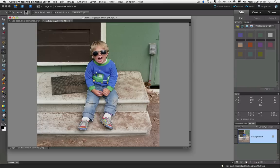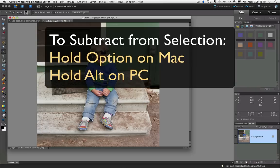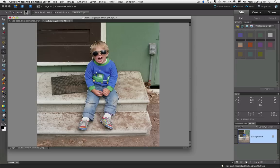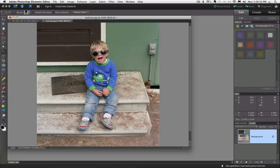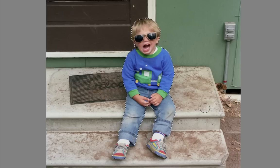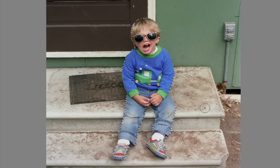And it selected this whole area in here. So I'm going to hold down the Option key on a Mac or the Alt key on a PC. And when you do, you can see my cursor changes from a plus sign to a minus sign, meaning that when I click and drag, I'll subtract from the selection. So I'll click and drag in here. And there we go. Now it's not perfect, but it's good enough to start with.